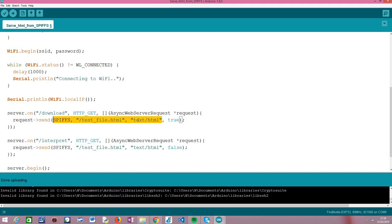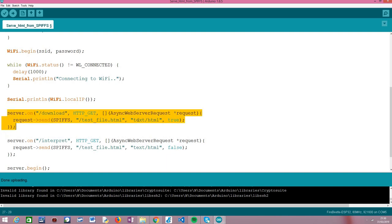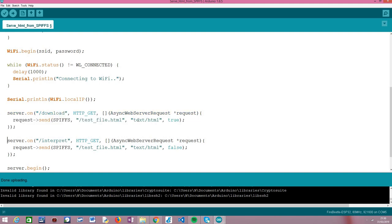The default value is false, which is why every time we call this method with just three parameters the default behavior is telling the browser that this is a regular HTML file to be interpreted and shown rendered to the user. In this case, since we are passing true, we are telling our client that this file should be downloaded, saved locally, and treated as an attachment rather than a file to be interpreted. This is how we set a file to be downloaded instead of interpreted by the browser.